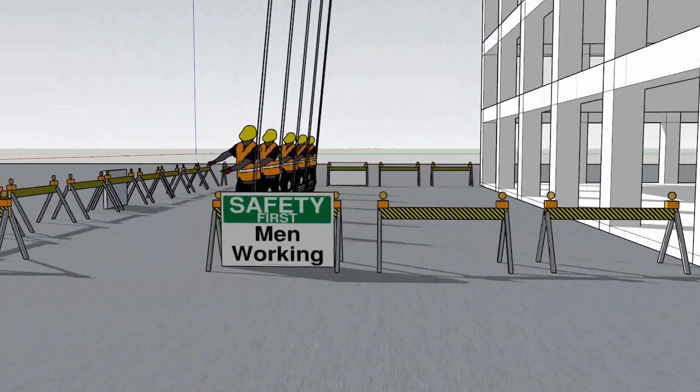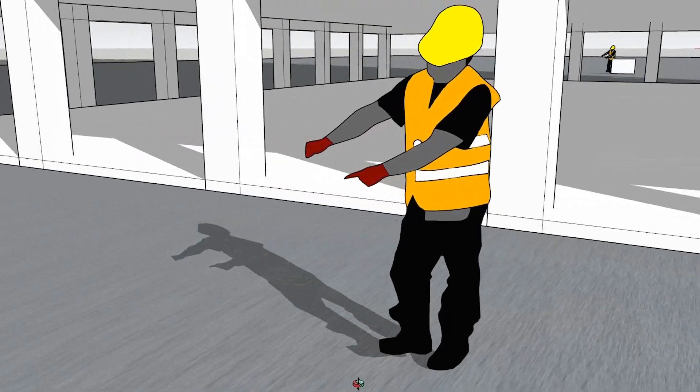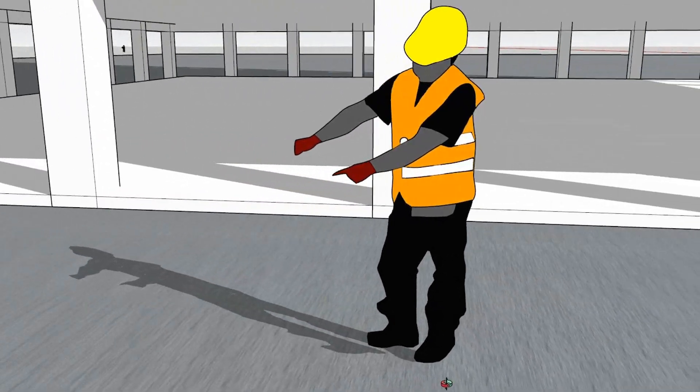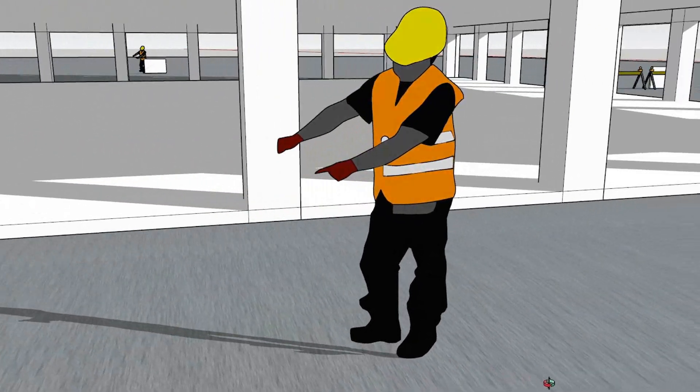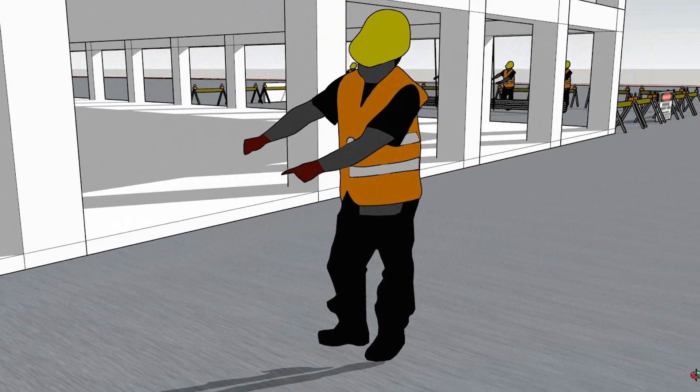Wear proper PPEs such as helmet, reflective vest, gloves, safety shoes, etc.